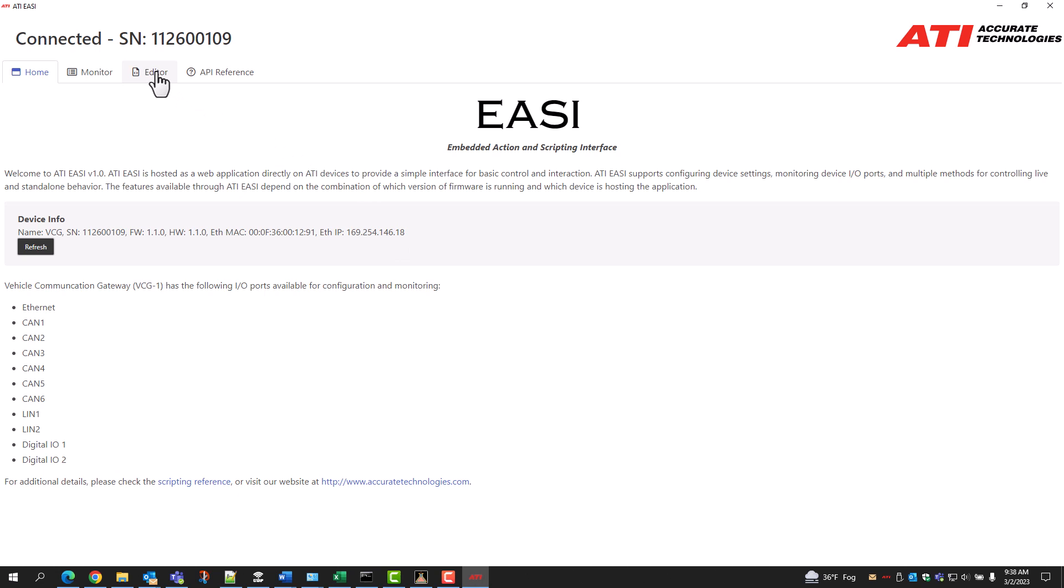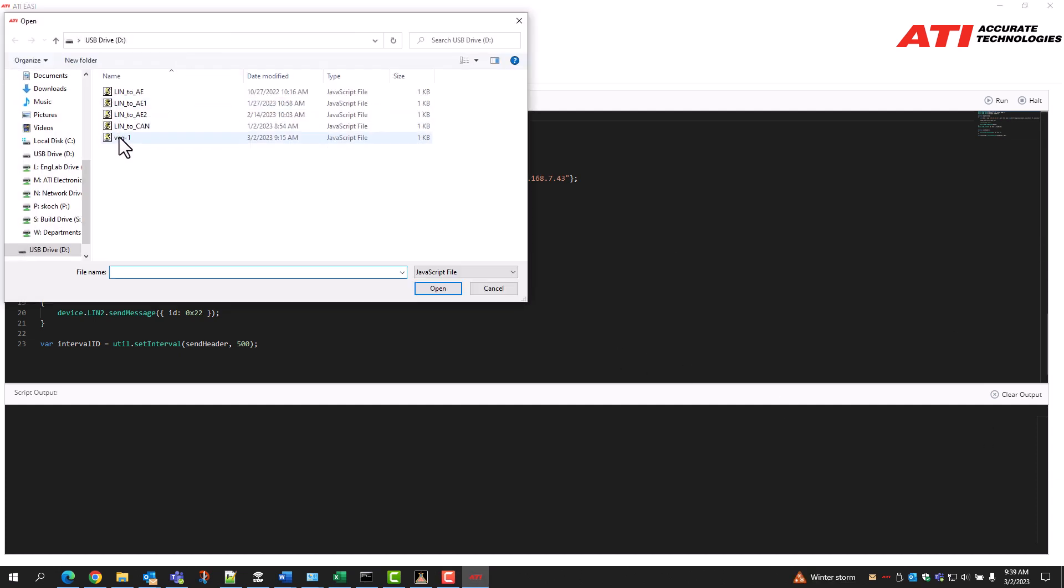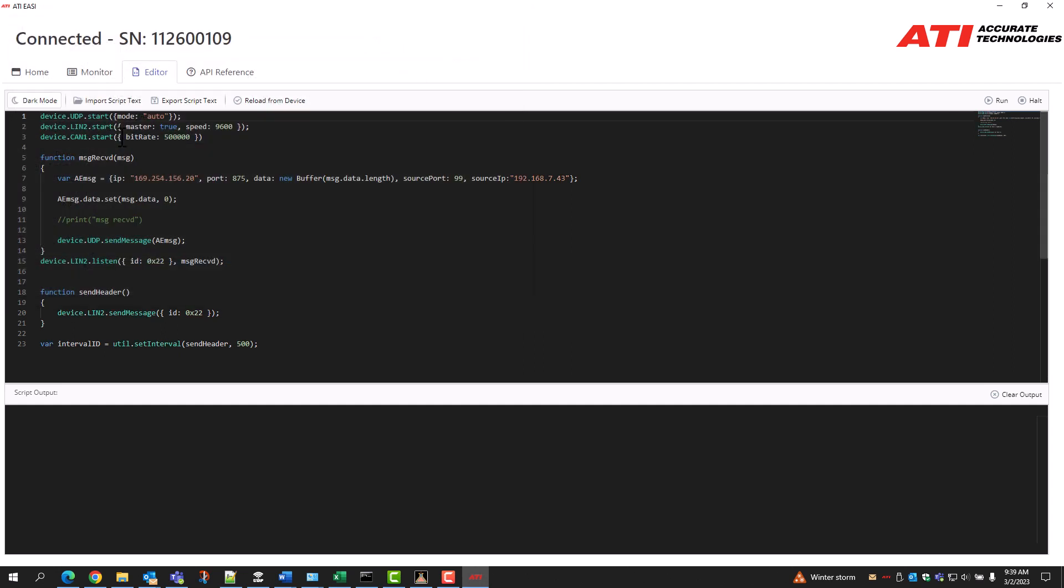Using scripts with the VCG. Clicking on the Editor tab of the program brings up the Script Editor. Here, users can either write their own JSON script or load a previously written script into the VCG as shown in this example.